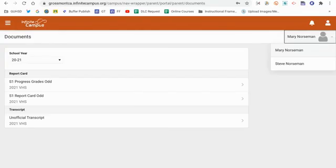As soon as a grade is entered in the gradebook and saved, it would appear in the portal. So that's how that would work. And if you have questions, of course, reach out to your teacher. Thank you.